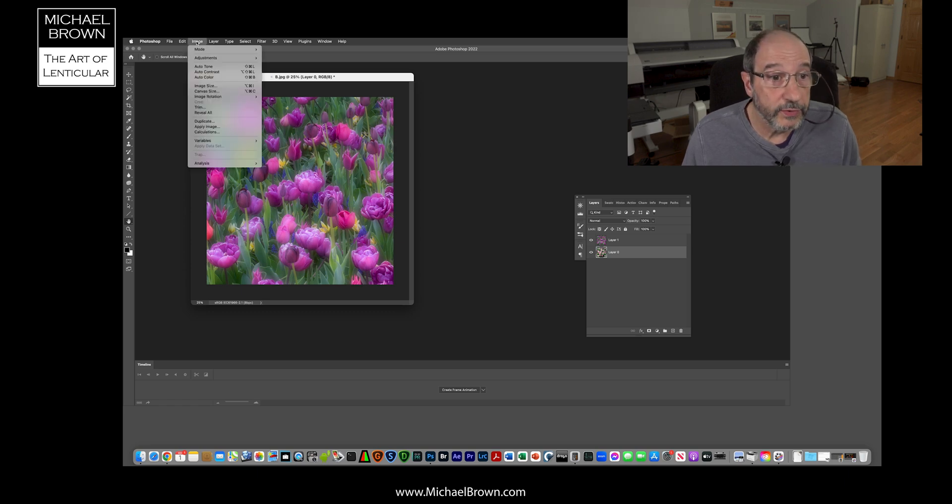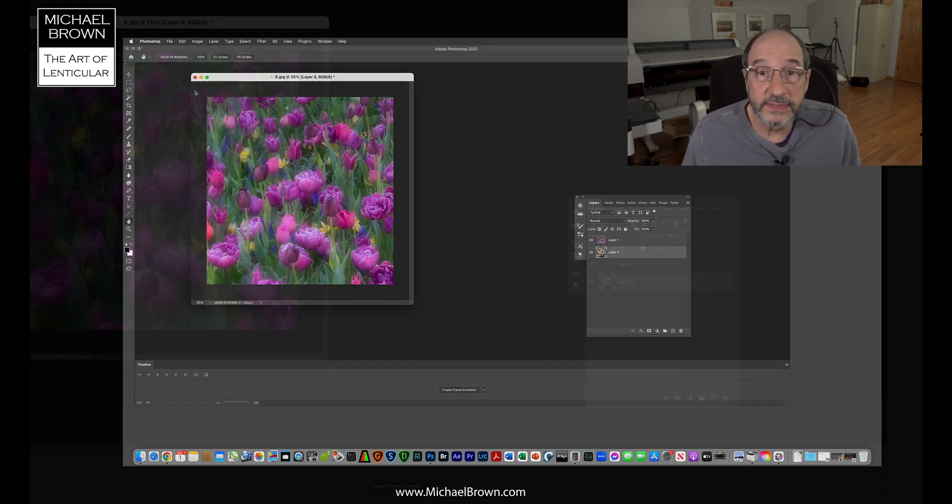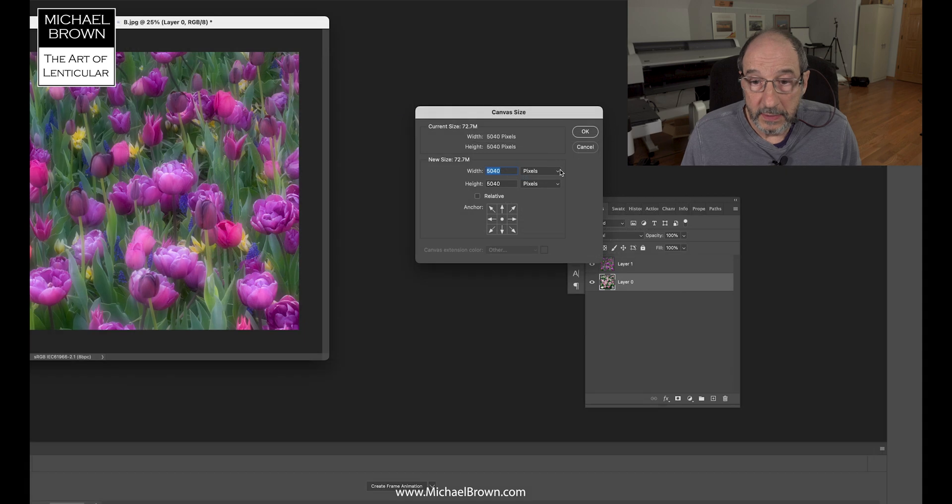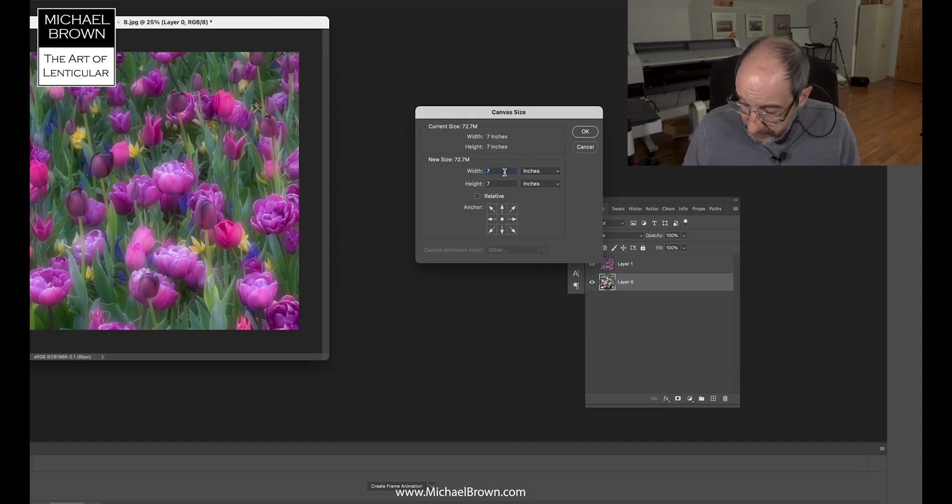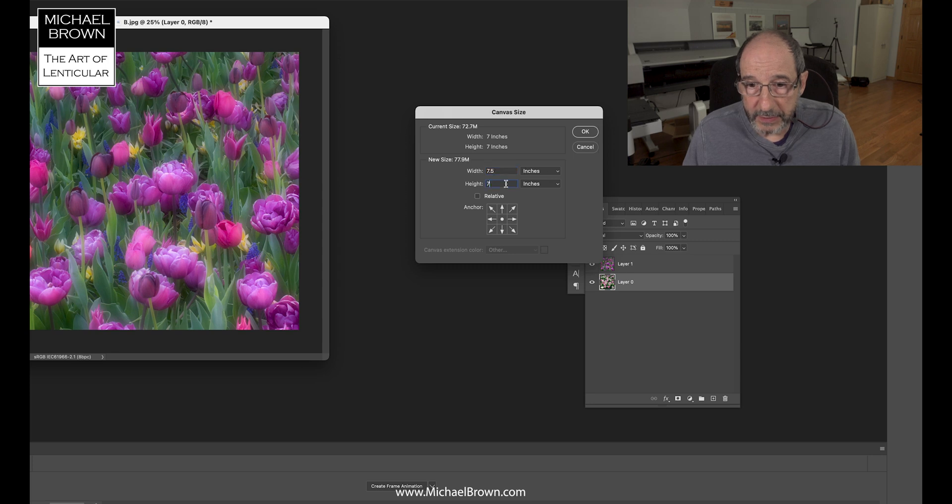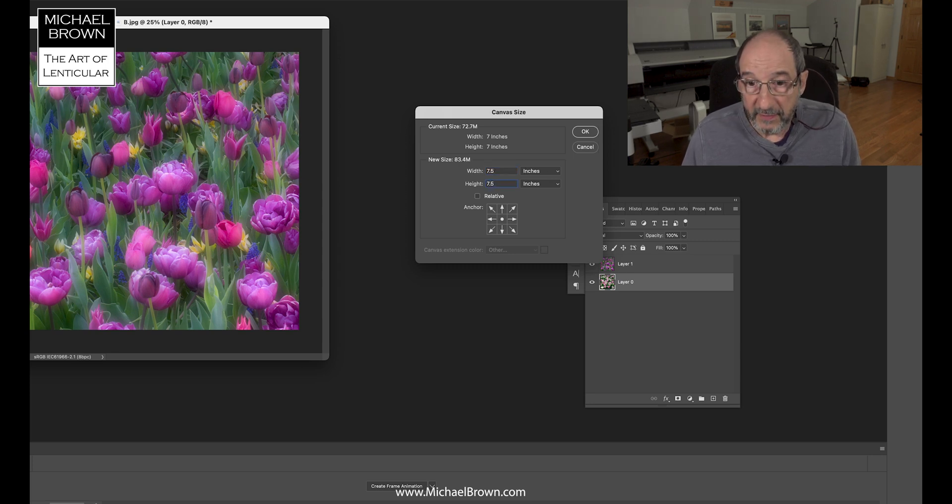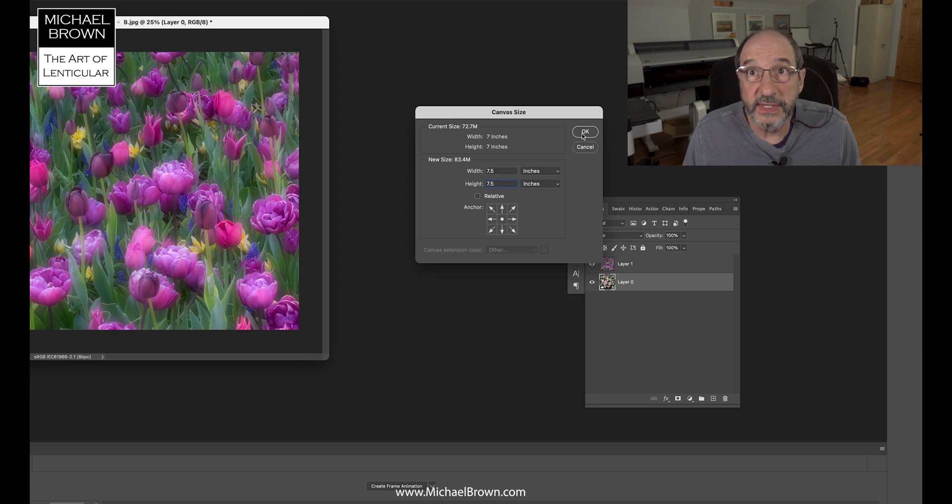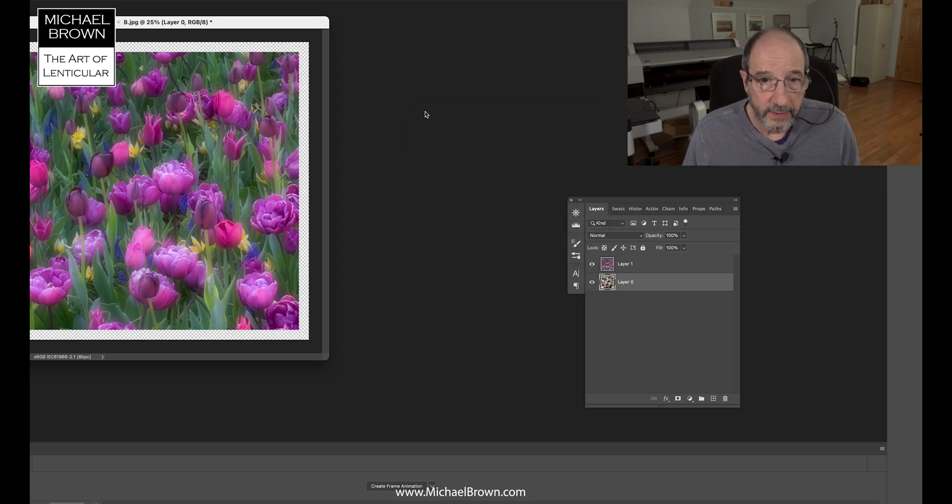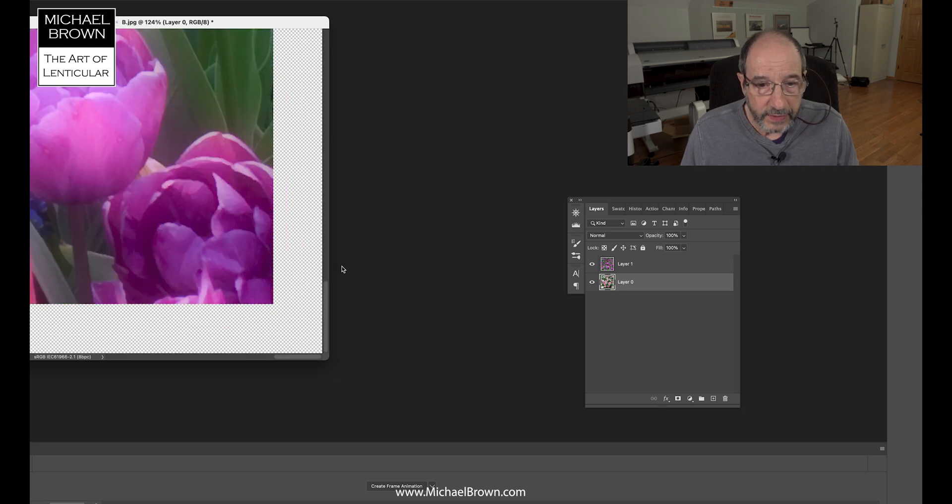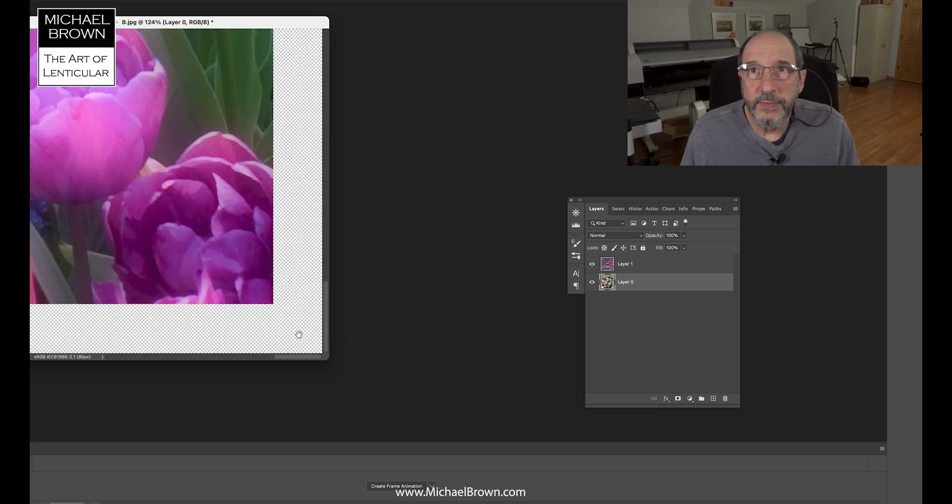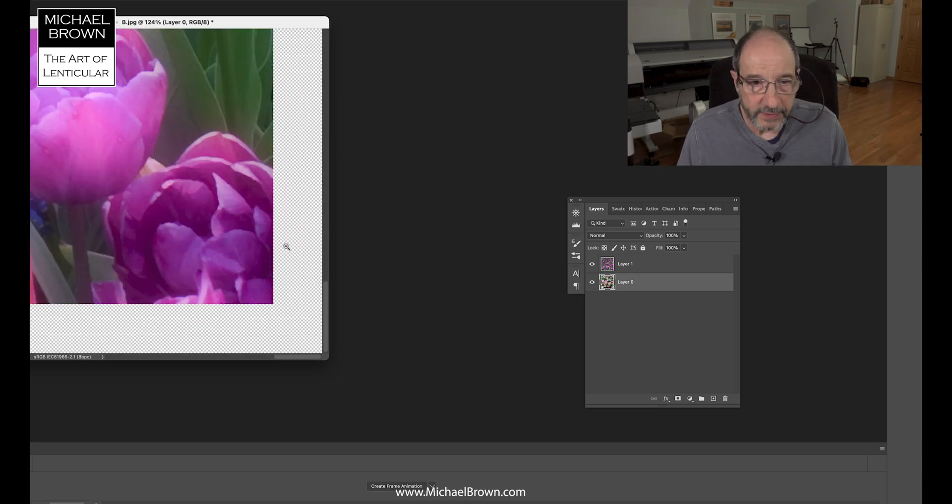I'm going to do that now. I'm going to come over to our canvas size menu choice. Again, pick inches, and I'm going to put a border around this picture. I'm actually going to make this lenticular picture file to be 7.5 by 7.5 inches, and you can see this little checkered border means it's not filled with anything.